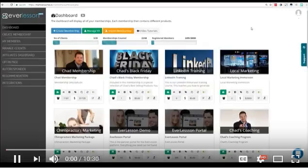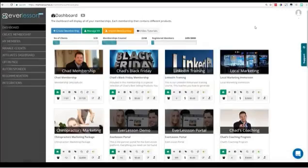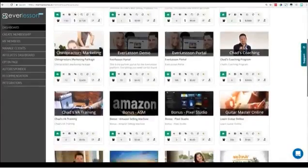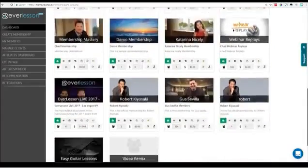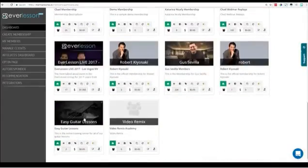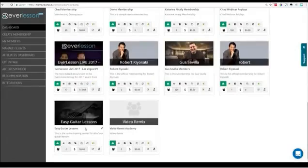Hello everybody, wanted to get you started on Everlesson here, show you some back-office tricks and different things. Here's a lot of different programs here. Membership sites can be daunting but I'll show you how easy this is.